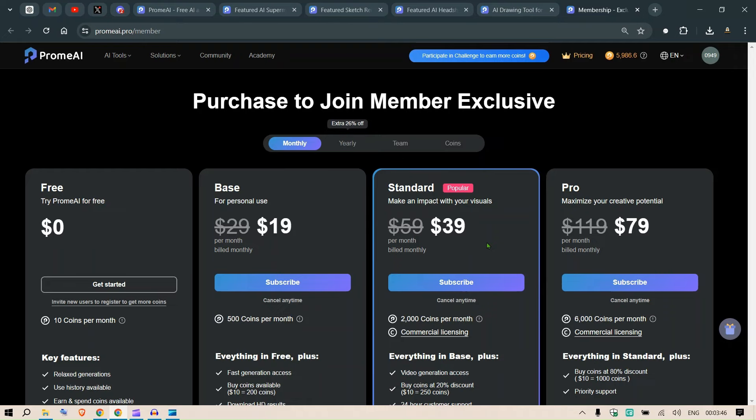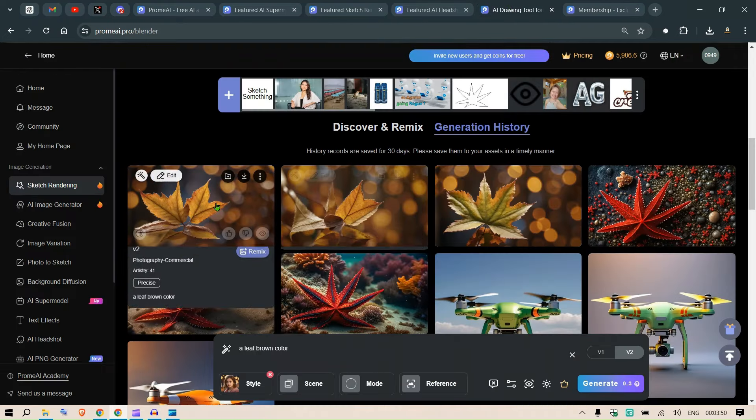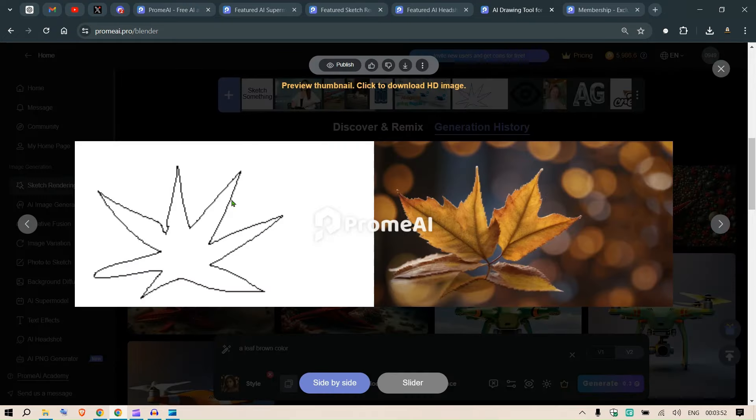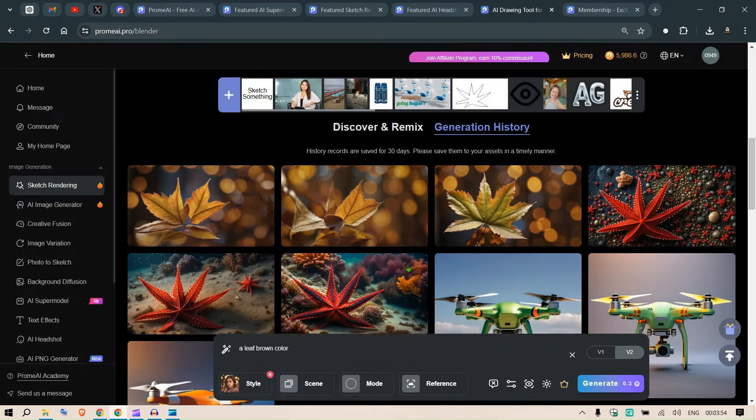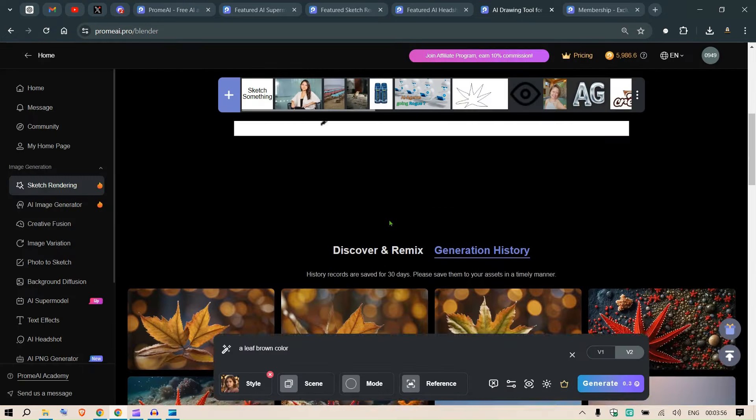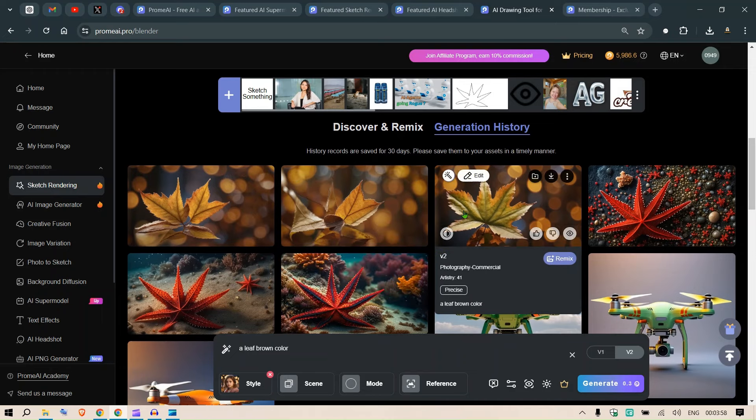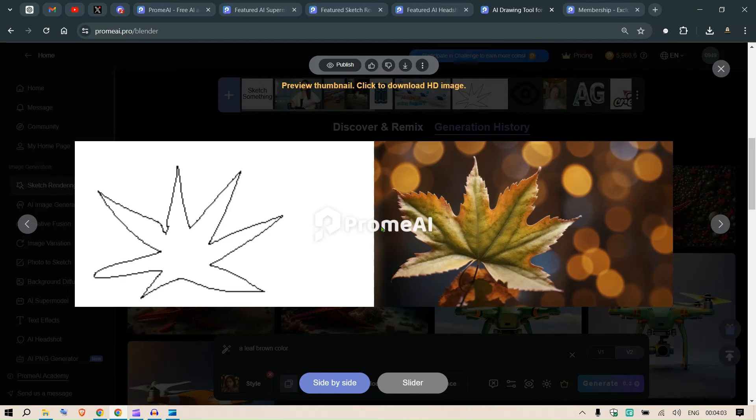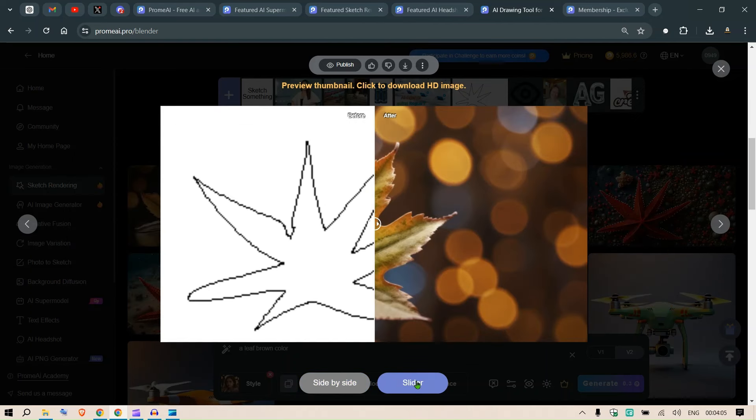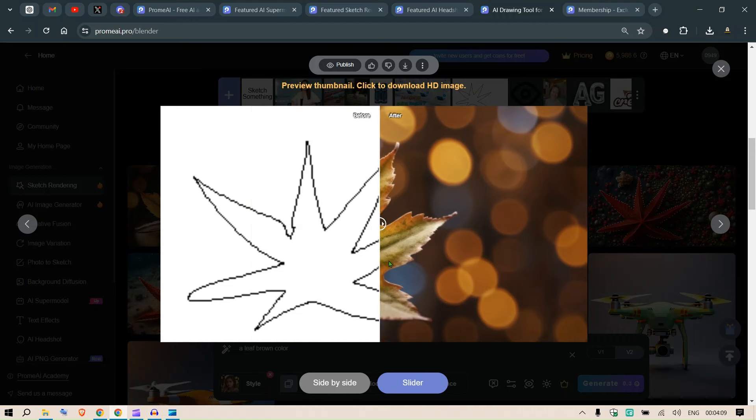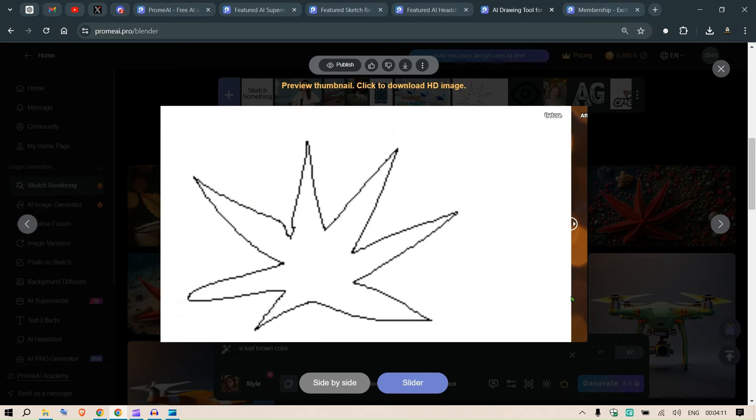So what do we have? Okay, these are the generations that we have. If we click on this, this was the input and these are the three outputs. Let's say we click on this output. This is the side by side view. We can view in the slider mode as well where we can slide the inputs.